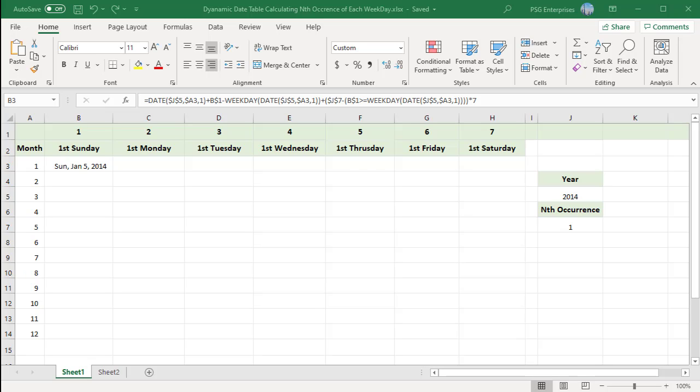Many analytical processes rely on knowing the dates of specific events. For example, if payroll processing occurs the second Friday of every month, it's beneficial to know which dates in the year represent the second Friday of each month.